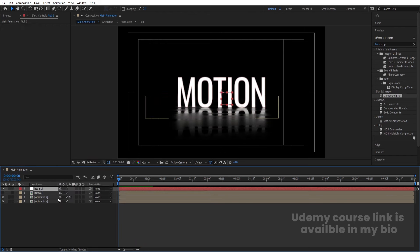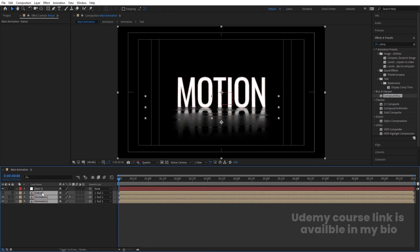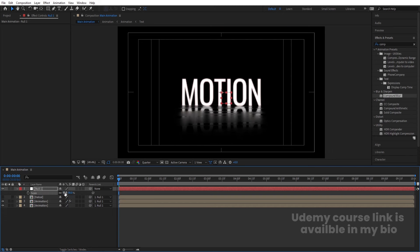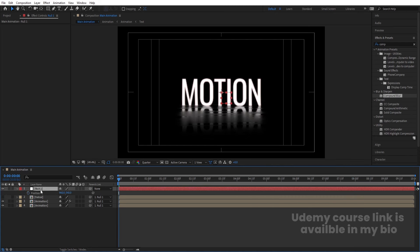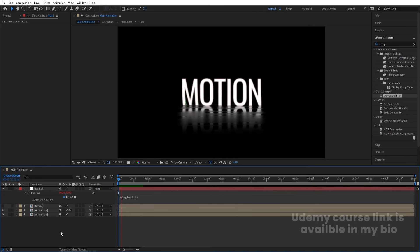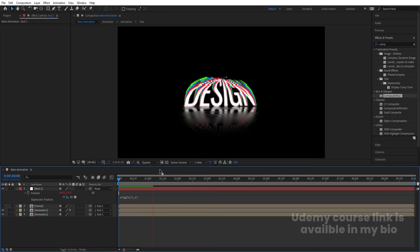Right-click, go to New, and create a Null Object. Select all layers and parent them to this Null. Select the Null, press S for scale — initially set it to 90 and create a keyframe. Go to around eight seconds and set scale to 100. Press P for position, Alt+click the stopwatch, and type wiggle(2,2) to add a subtle wiggle animation.